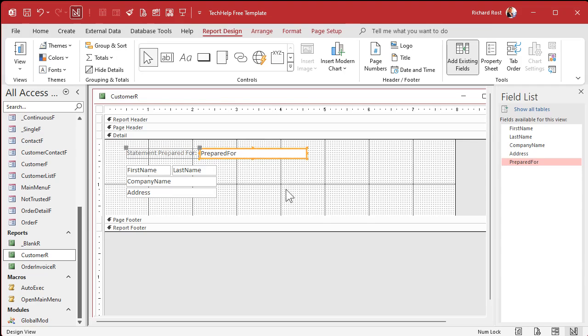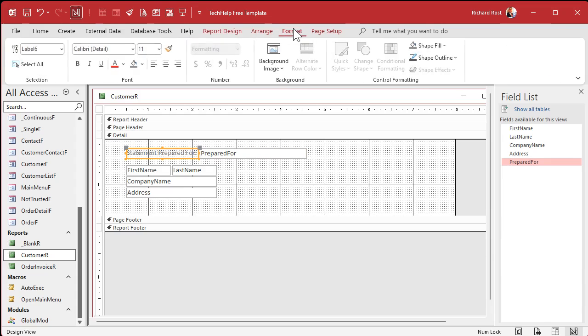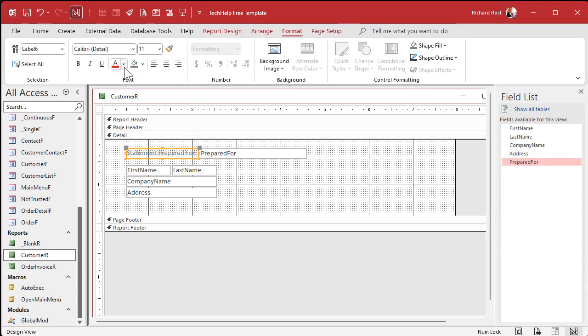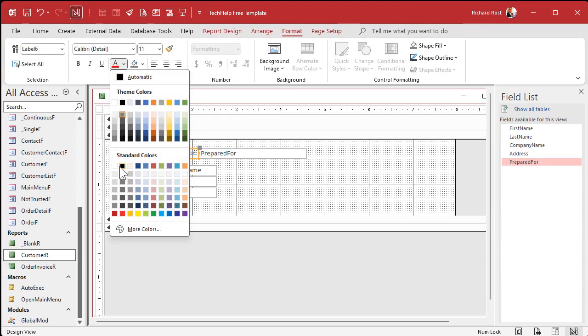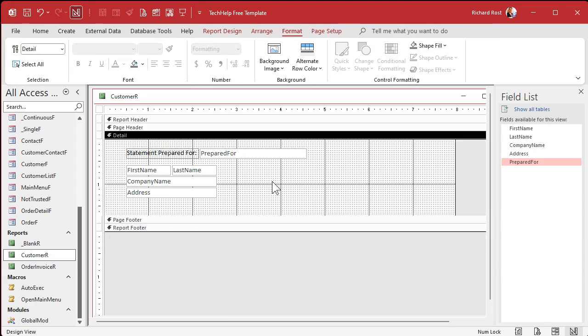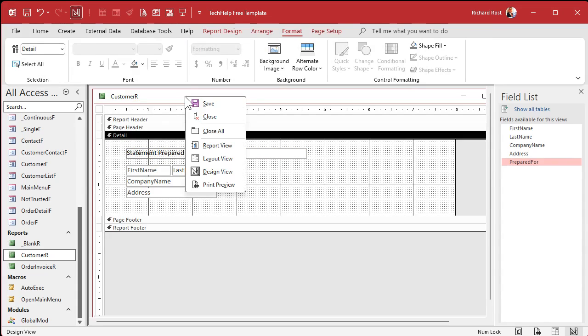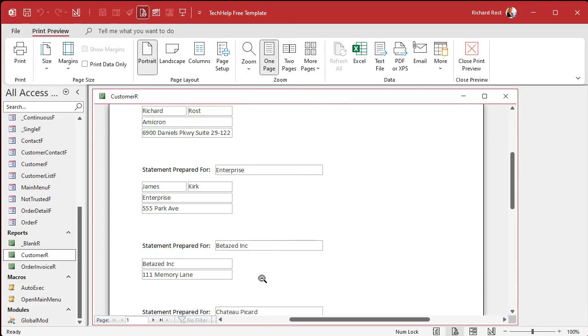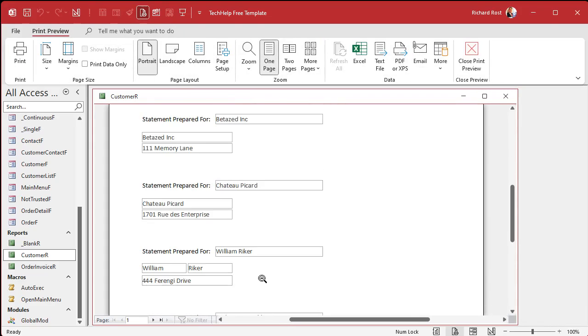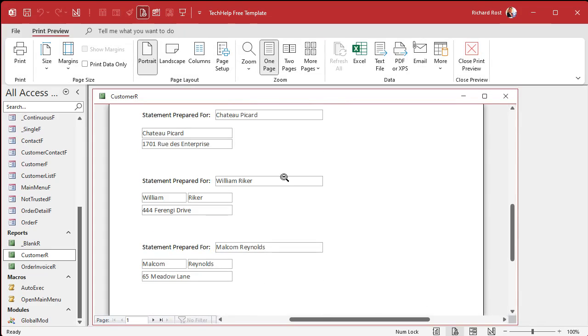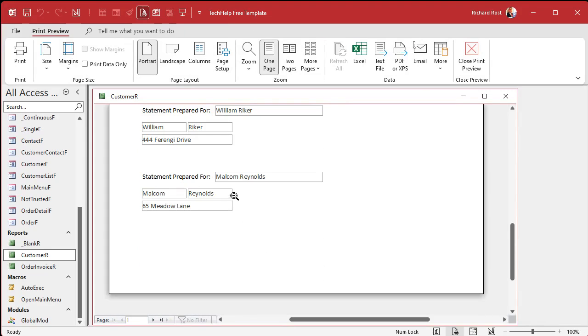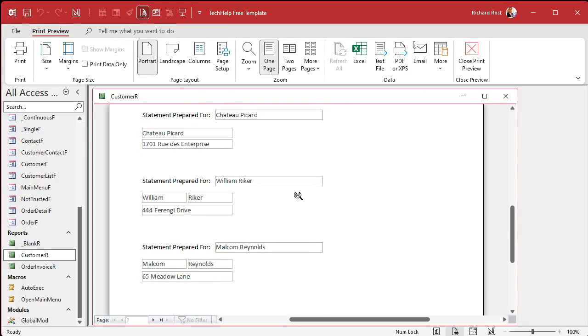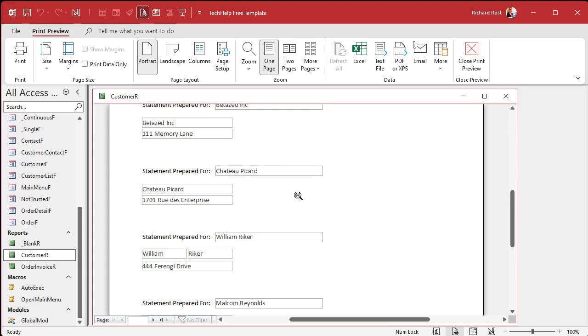If you open up add existing fields you will see there's that prepared for. We can drag that over here. For its label let's say statement prepared for. Let's make this a little bit bigger.